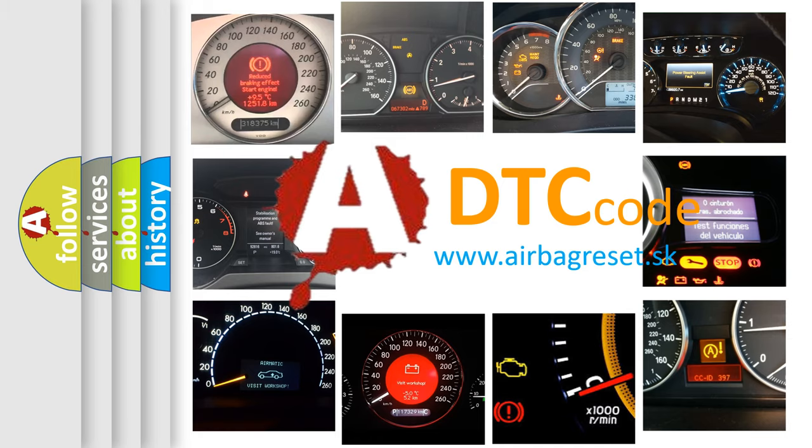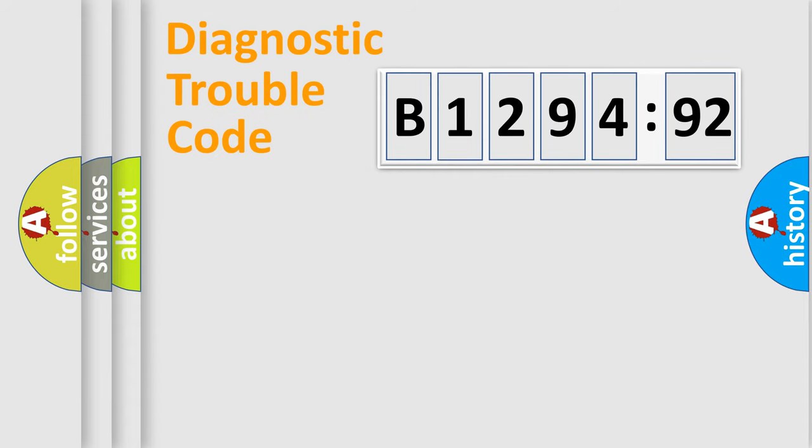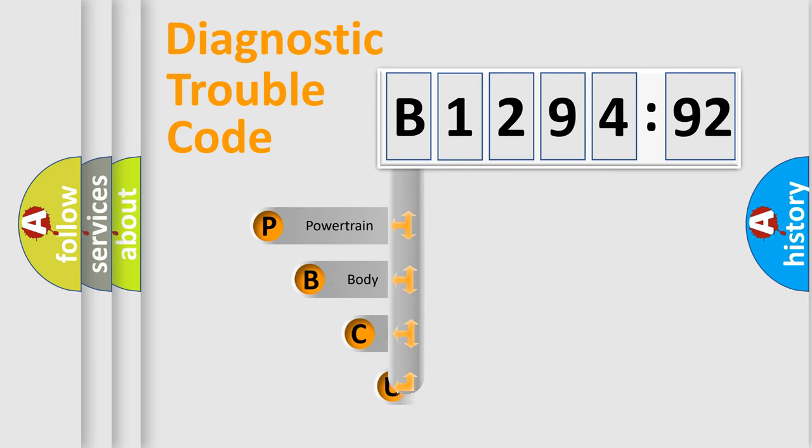What does B129492 mean, or how to correct this fault? Today we will find answers to these questions together.